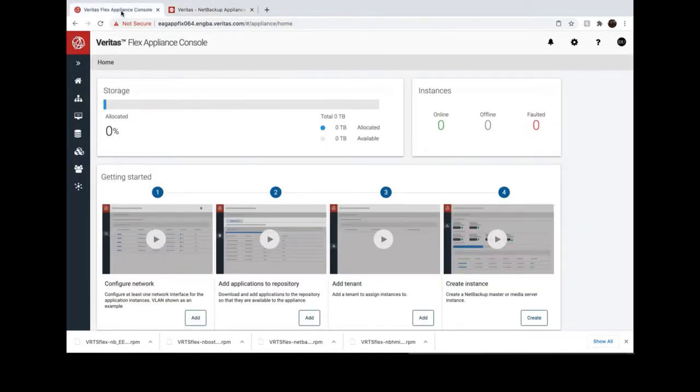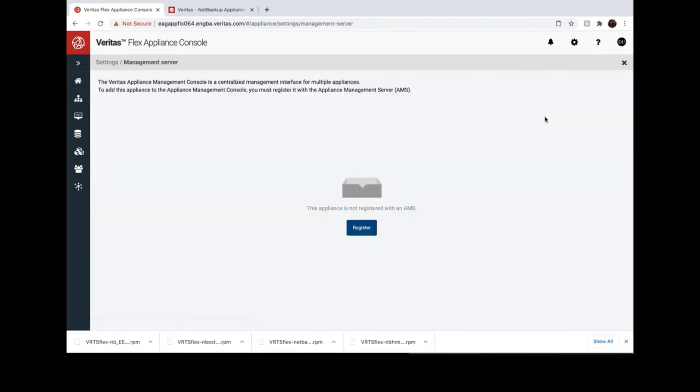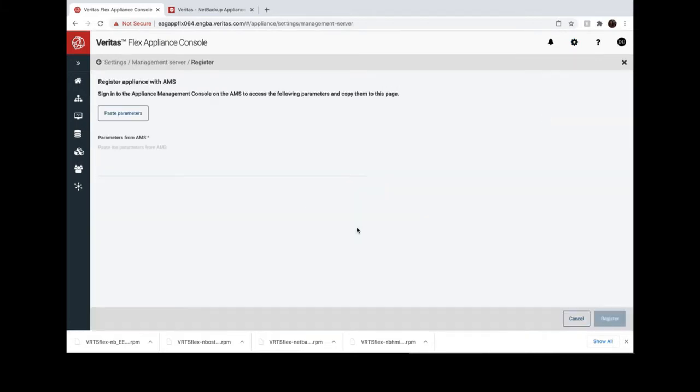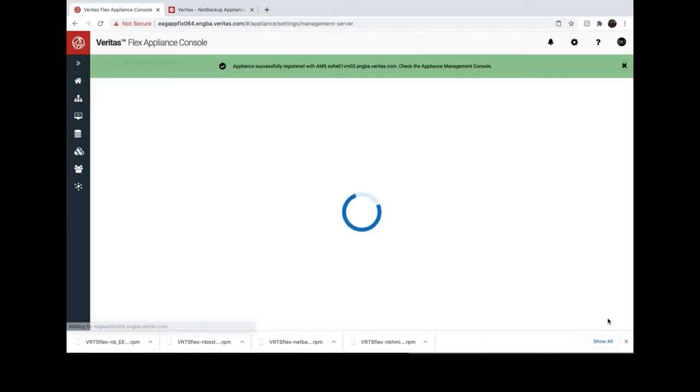Now we go to Flex Appliance Console. Settings, Remote Manager, Management Server, Register. And paste the parameters we got from EMS. Click Register.